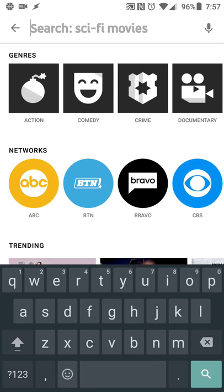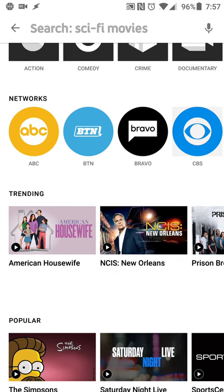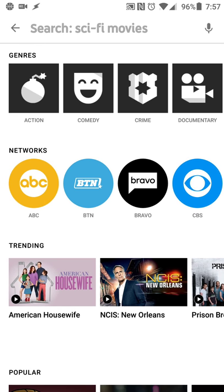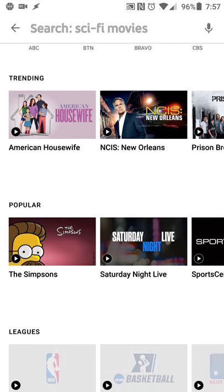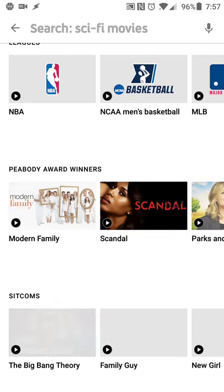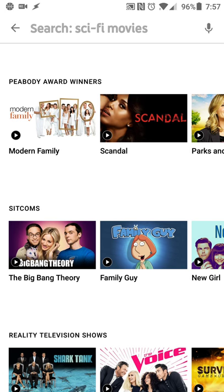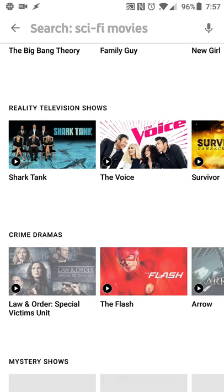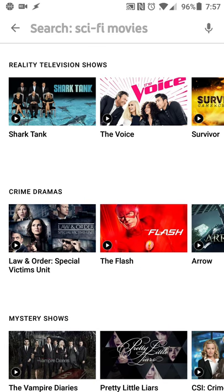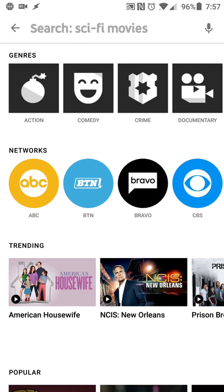You get a nice nifty little search interface. You can search by genre, network, what's trending, popular, sports leagues, award-winning shows, things like that. Or you can just search for the show you want.